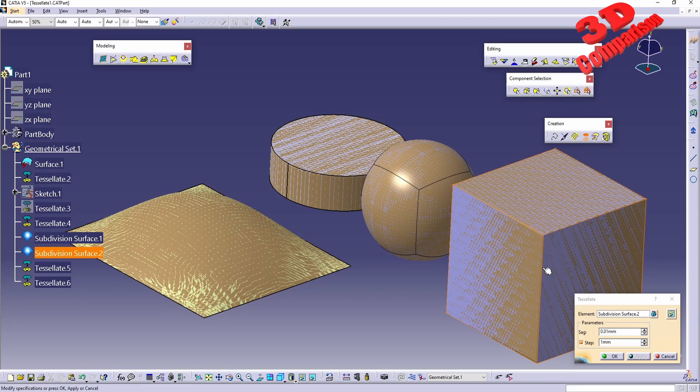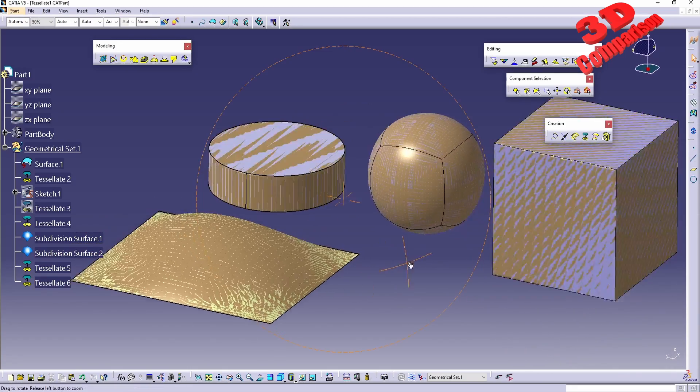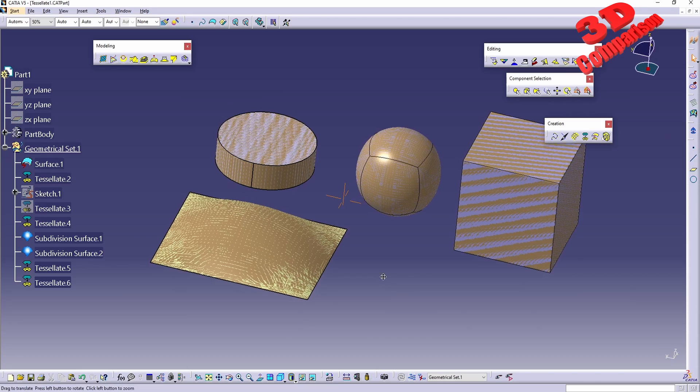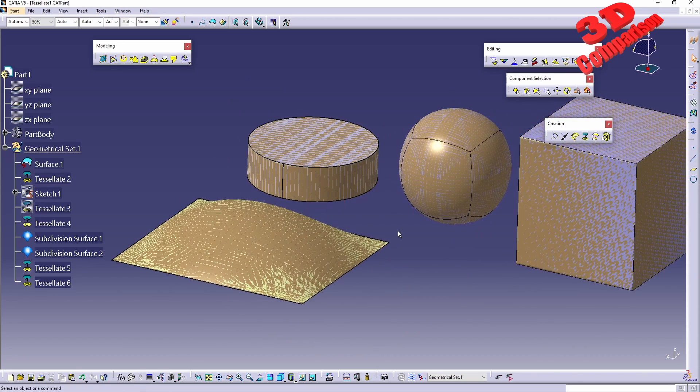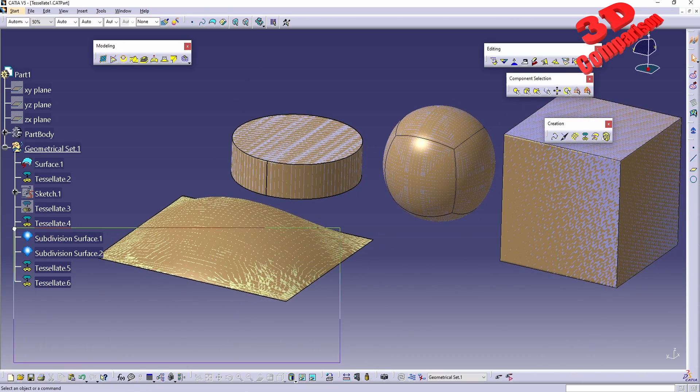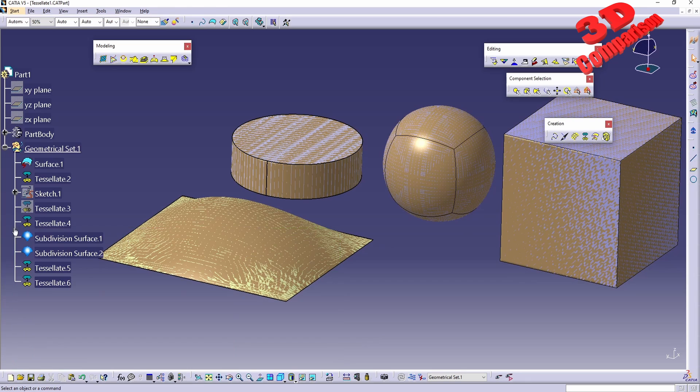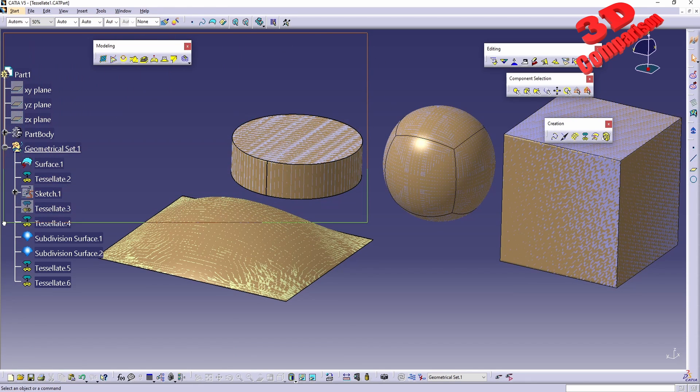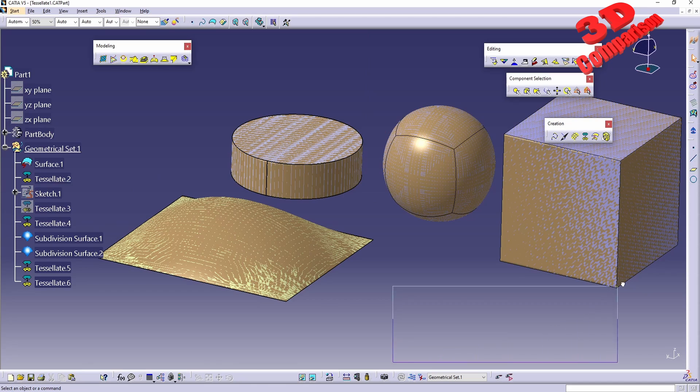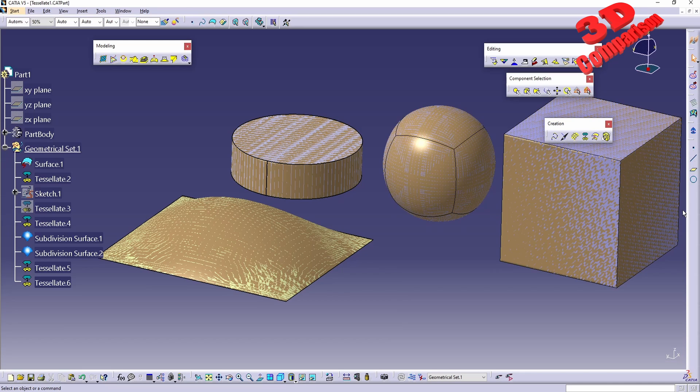So that is how you can use tessellate. I hope that you find this video useful. I will position a similar video over here to the left. I will add this to the CATIA V5 tips and tricks playlist at the top, and I will also add a subscribe button. Please consider to support if you enjoy this kind of content. That's it, thanks for watching.